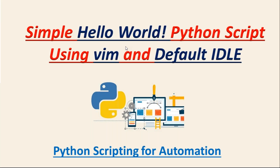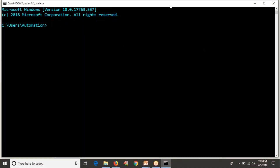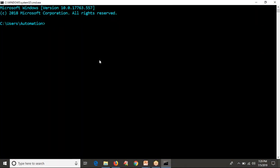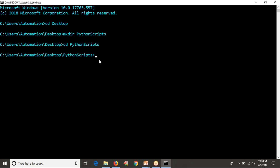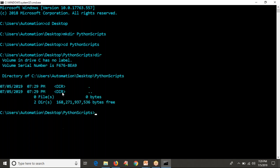Let me open my command line on my Windows operating system. You can write the same script on your Linux or any Unix-like systems as well. I'm moving into my desktop and I'm going to create a Python scripts directory. Let me enter into that. As of now, you don't have anything in this directory.